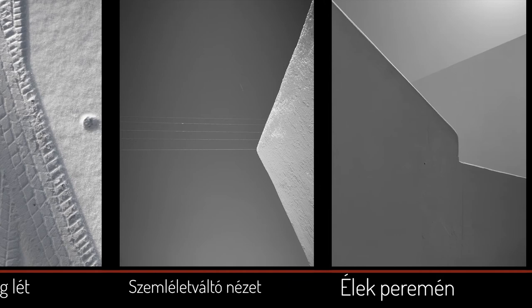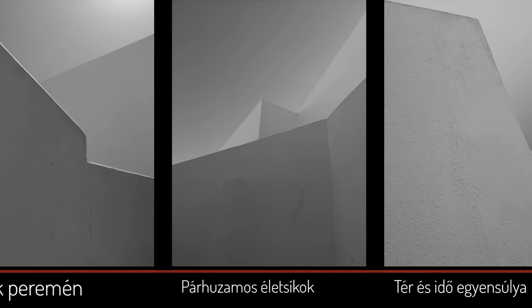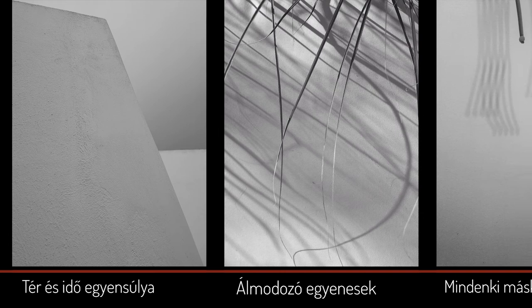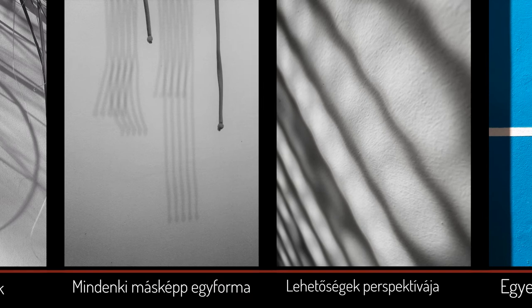Engem mindig is a matematika logikája és a művészetek szépsége, kreativitása érdekeltek. Tudom, furcsa egy páros, fejnehéz nő vagyok, tele érzelmekkel.